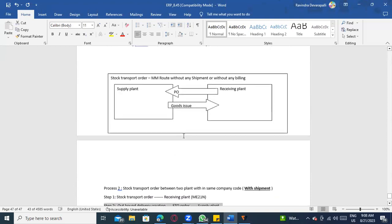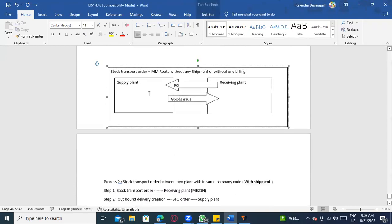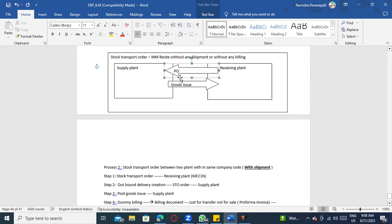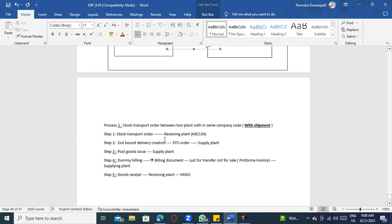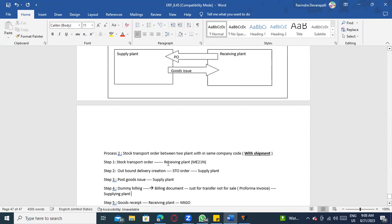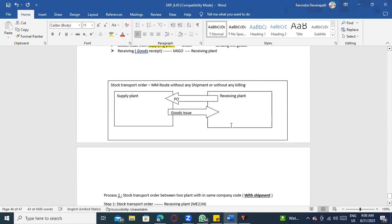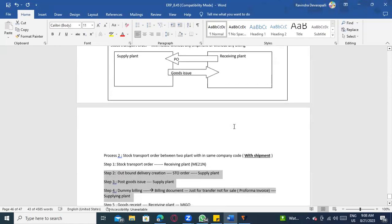The difference is that instead of directly issuing stock like in a normal PO, in STO we additionally create outbound delivery, PGI, and perform billing for all shipment-related documents. Then the receiving plant receives the goods.